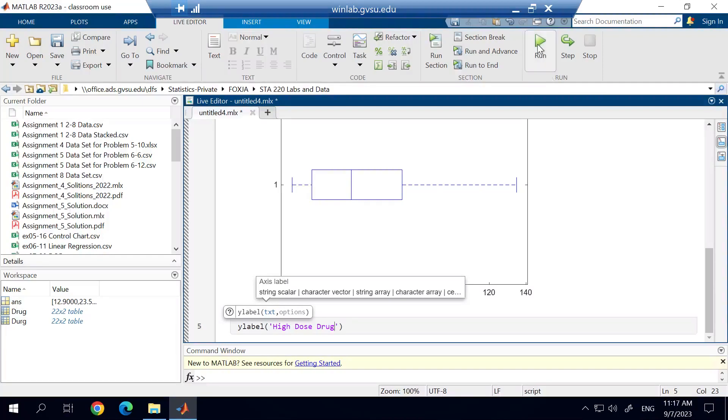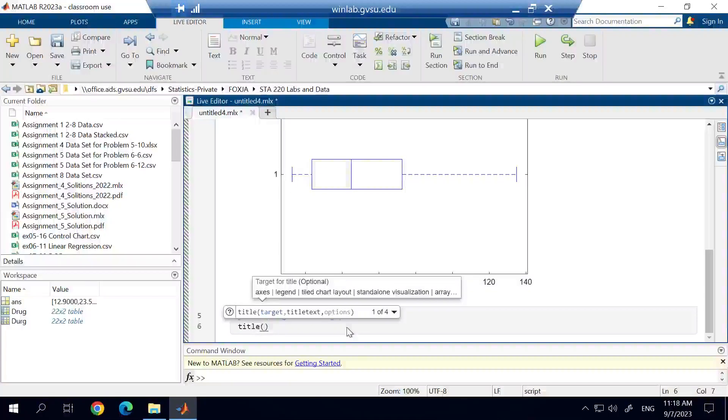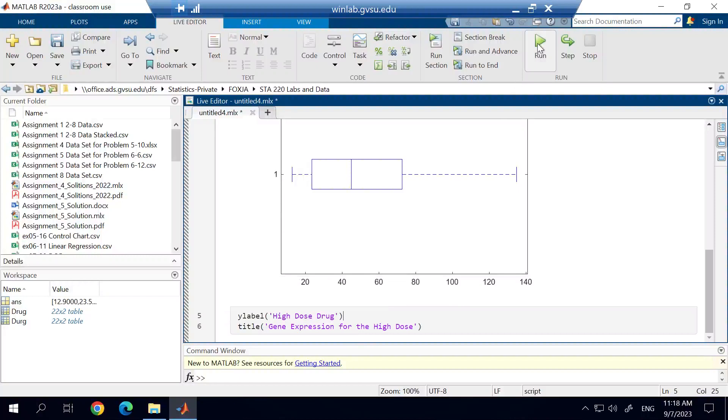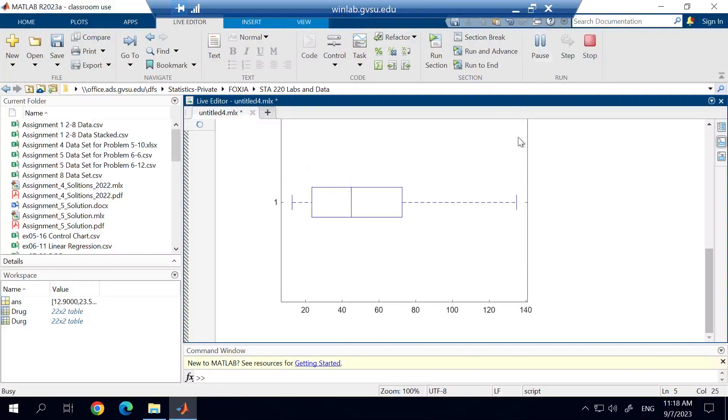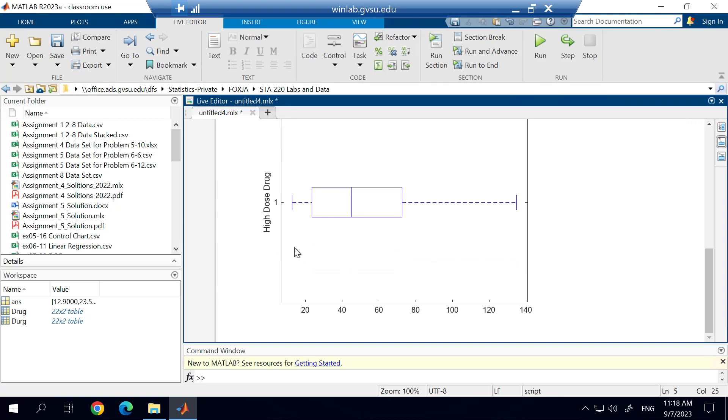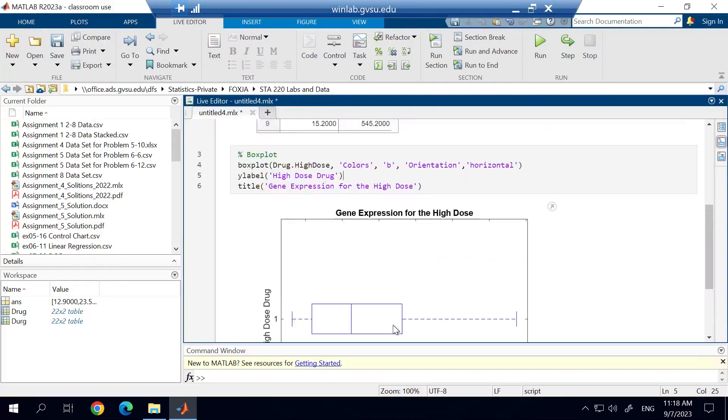And then we could also add, for example, a title. And the title we'll add is gene expression for the high dose. And when I go ahead and run this, it'll make those adjustments to the graphic. It adds the title. It adds the label right there. We could also add an X label if we wanted to. I'm not going to cover that right now. But there's a number of different things that you can do, and you can play around with the arguments.